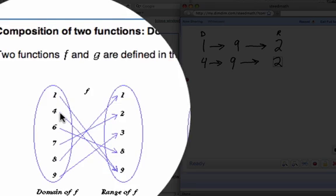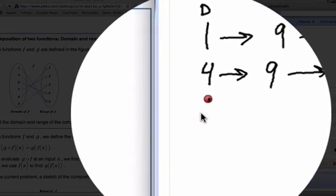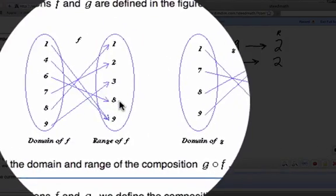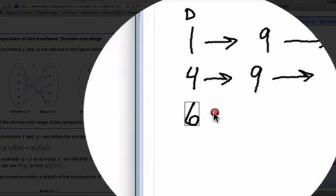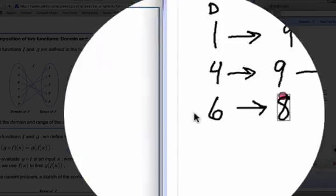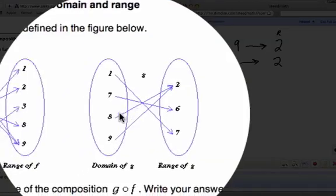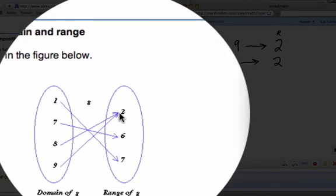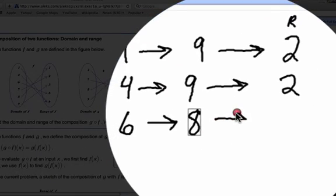Then we go to the number 6 in our f function. The input of 6 gives us an output of 8. Now we're going to take that 8 and input it into the g function. Input 8 gives you an output of 2 again.